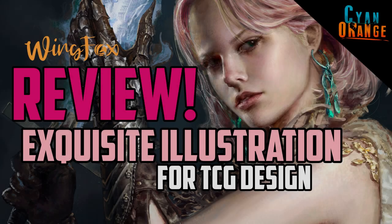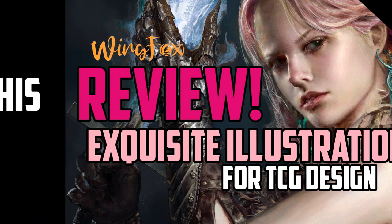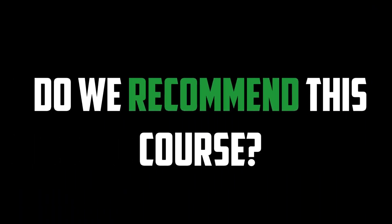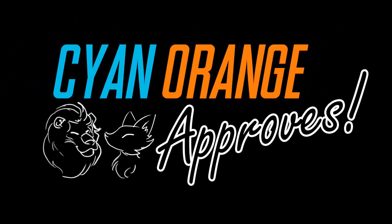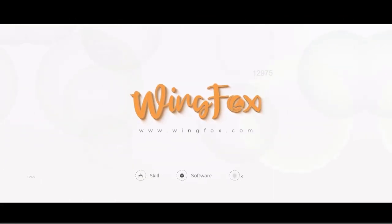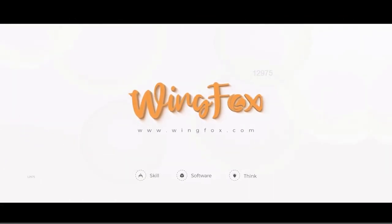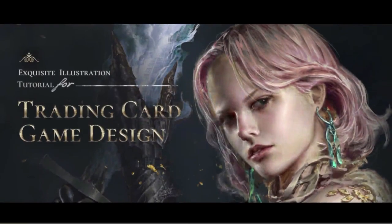Thanks again guys for watching. Now it's time for us to give our conclusion. Do we recommend this course? You betcha.